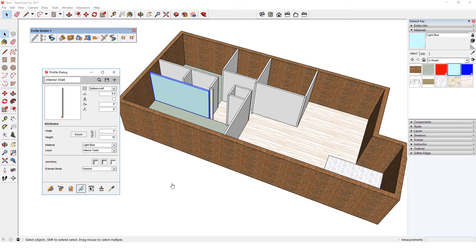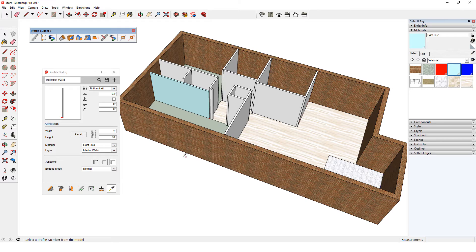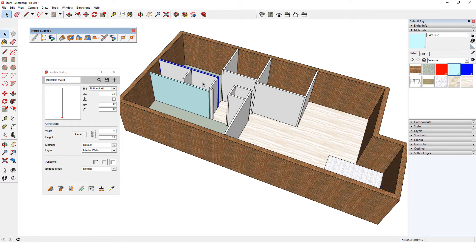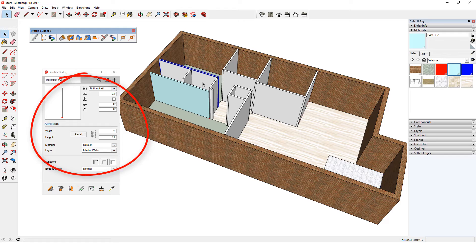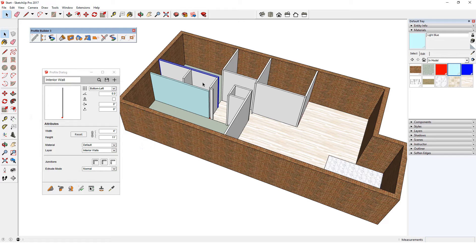But say I want to change all interior walls, not just one. To get the attributes of the original interior wall back in the Profile dialog, I'll click Get Attributes, then click any of the original walls. The Profile dialog now displays all the attributes of the wall I just clicked. Now I want to select all profile members with the original attributes to change them all at once to the new attributes.